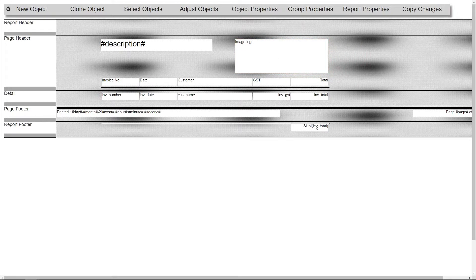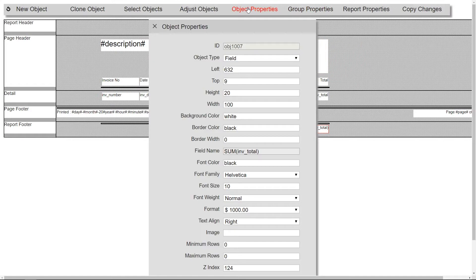Lastly I'll change the color and add a border to the sum at the bottom of the report.